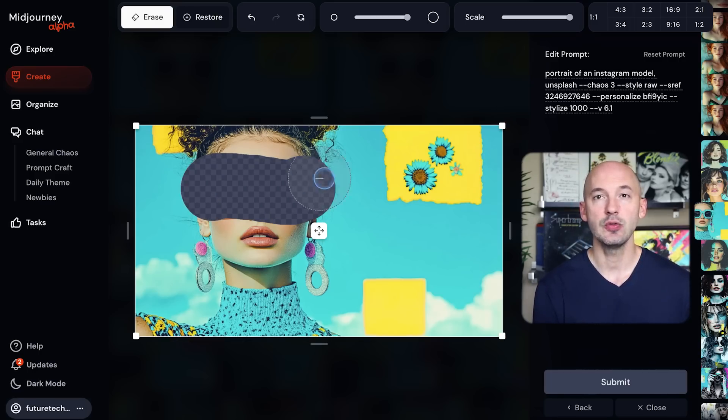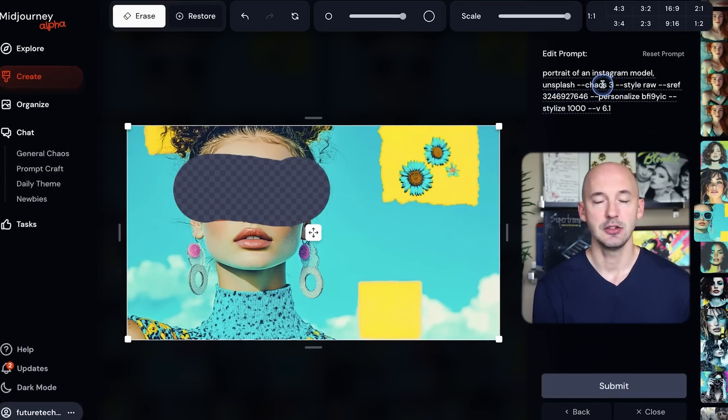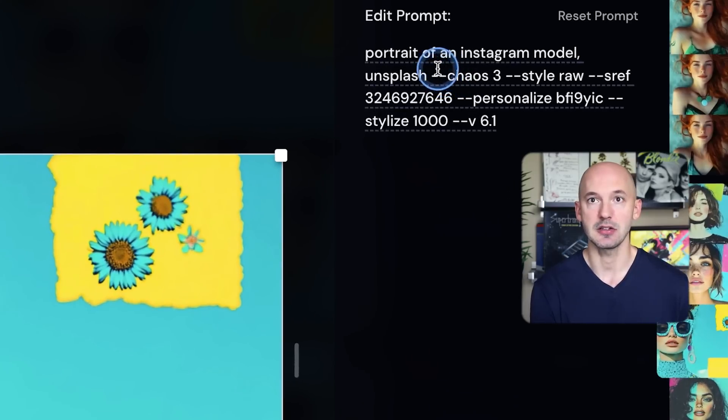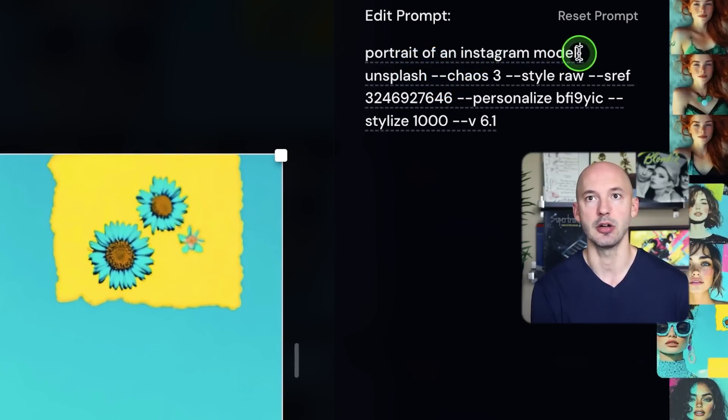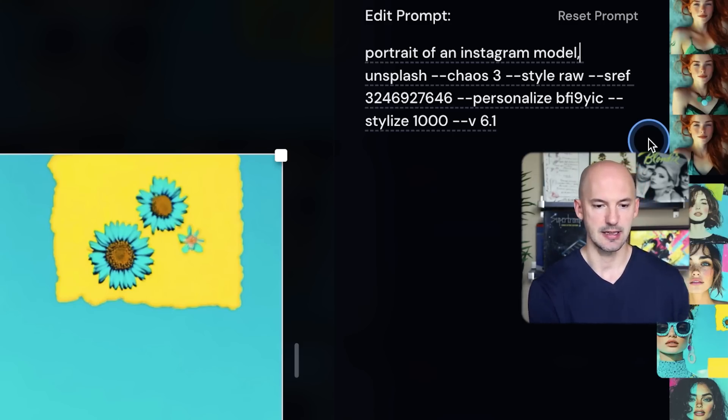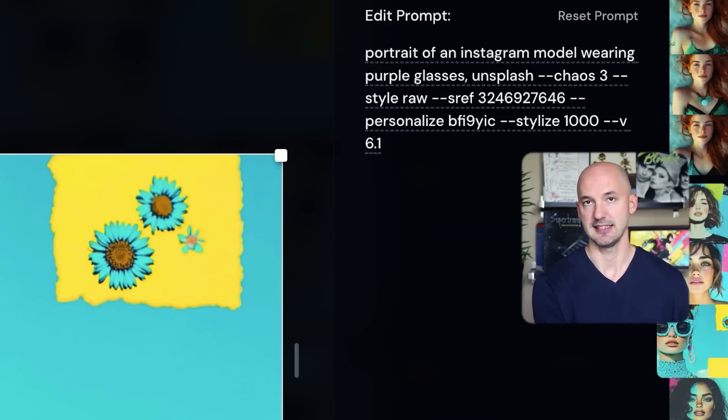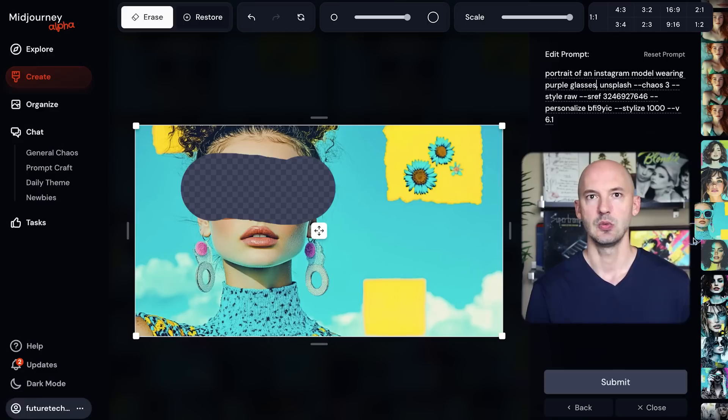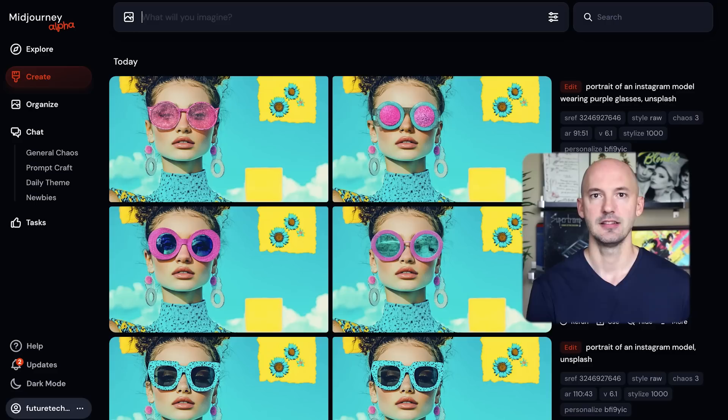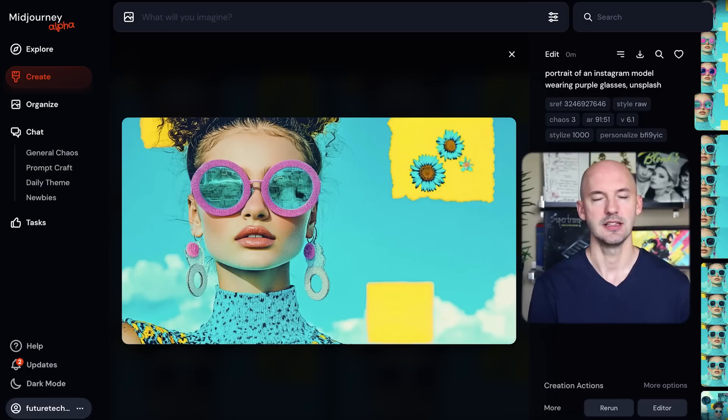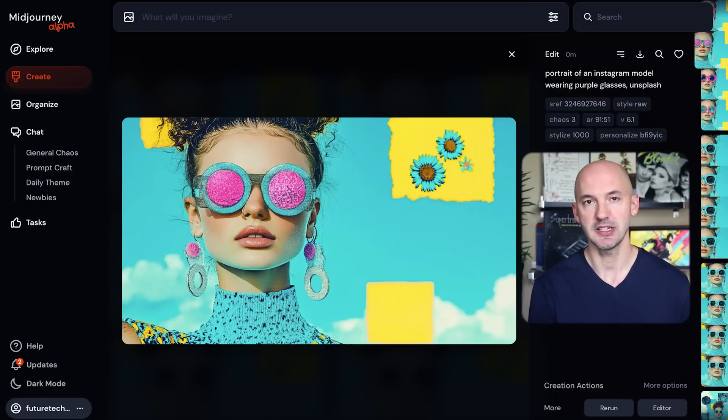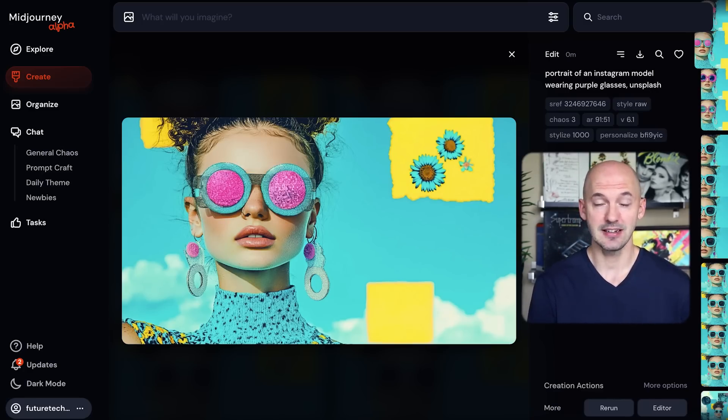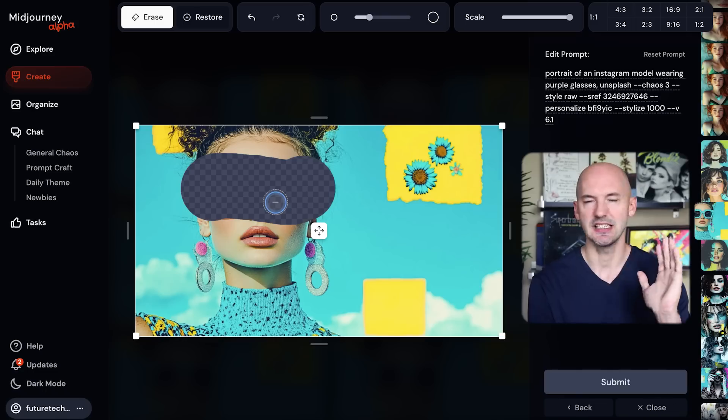Then over here on the right side we can actually edit the prompt. You can click and change anything right here. So we'll go portrait of an Instagram model, and I'll say wearing purple glasses. She had blue ones on, now we're going to change it to purple. When we hit submit, let's see what happens. Okay, these look kind of cool and they generate pretty fast. Which one do you like the best? I think I'm a fan of number three here.